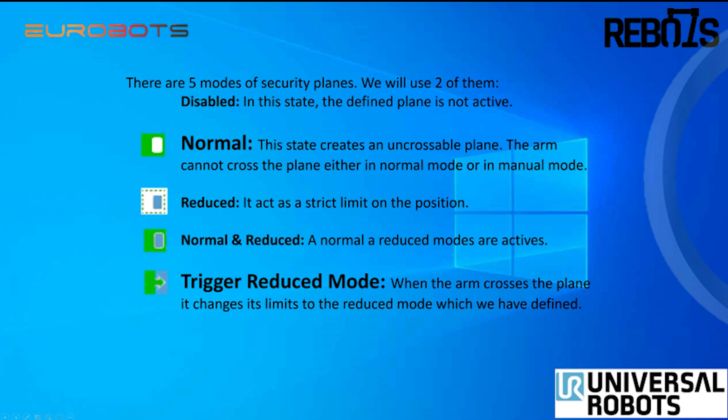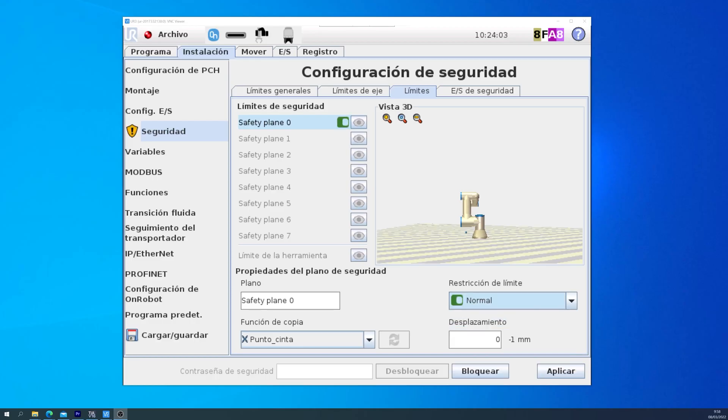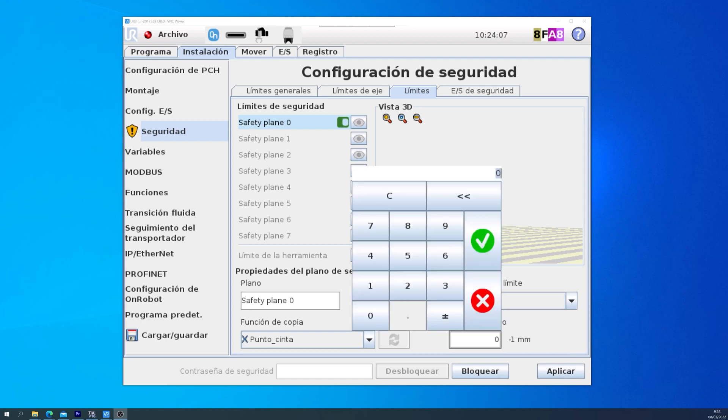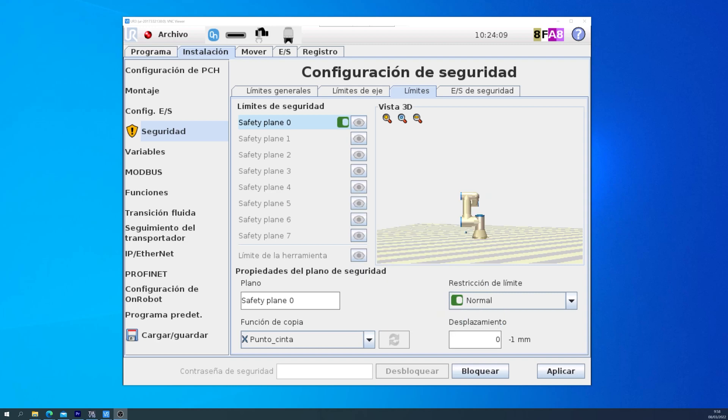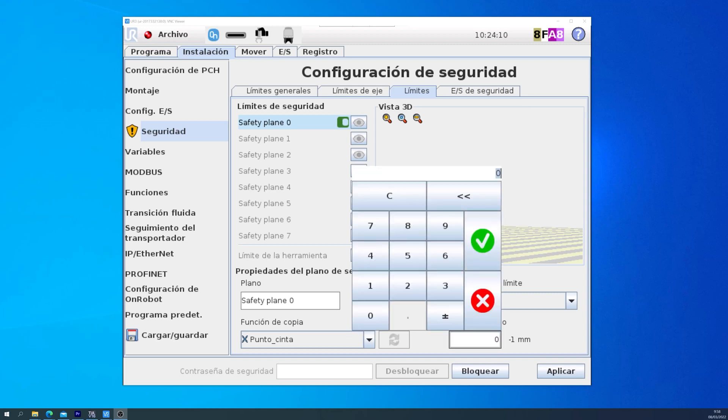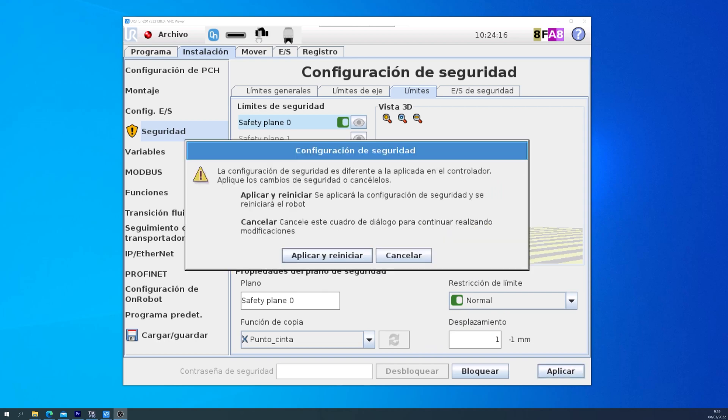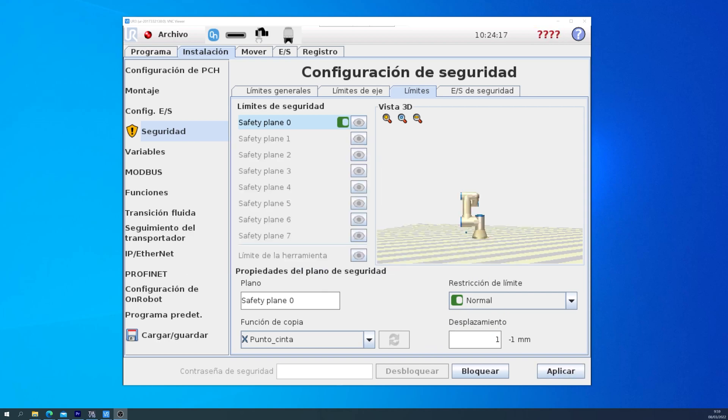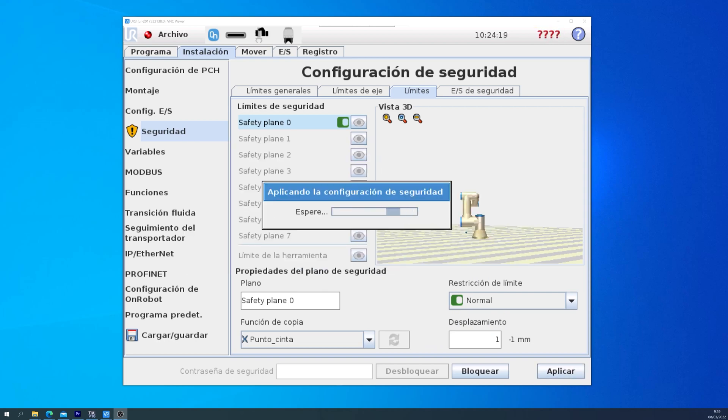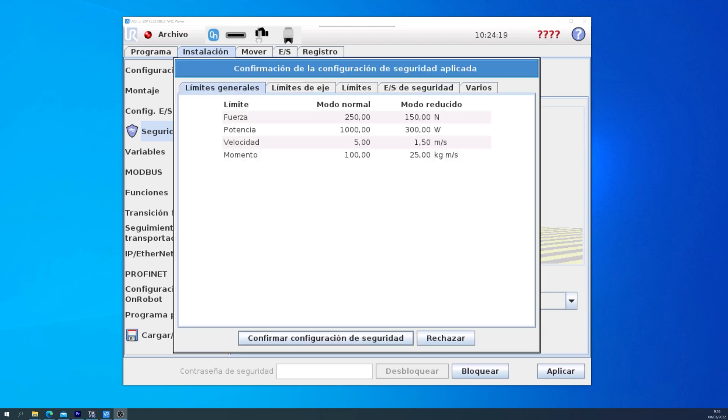And the last option you can modify is the offset of the plane. In my case, I chose a point, but the point is not close enough to my conveyor belt, so I want to offset the plane a bit lower, so I add 1mm and apply the changes. We click on Apply and Restart, and then we confirm the Security configuration changes.